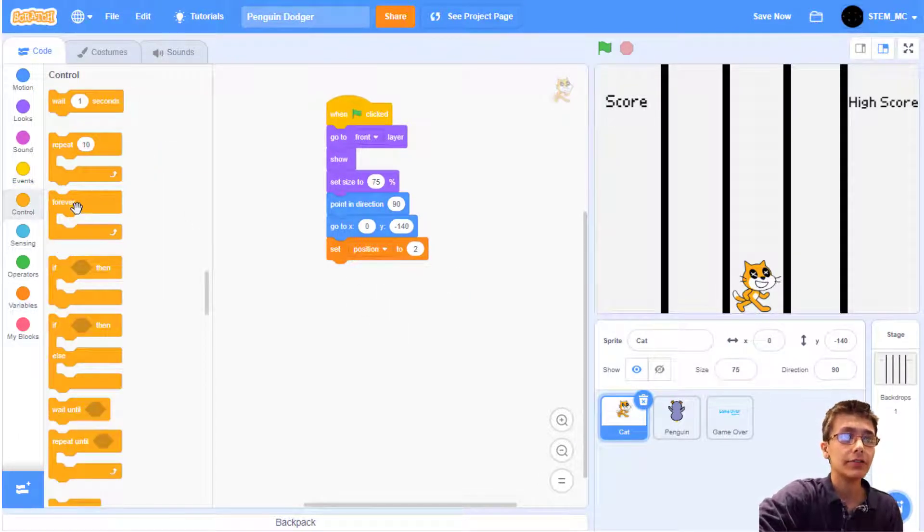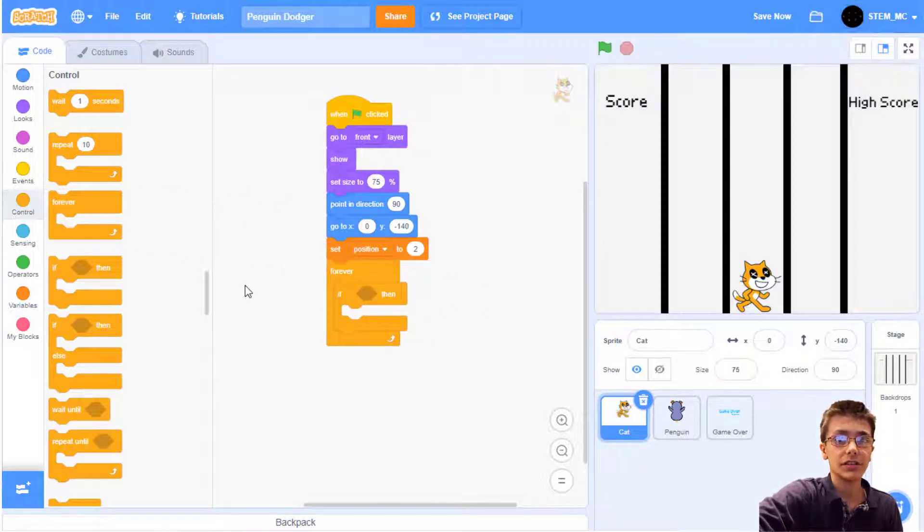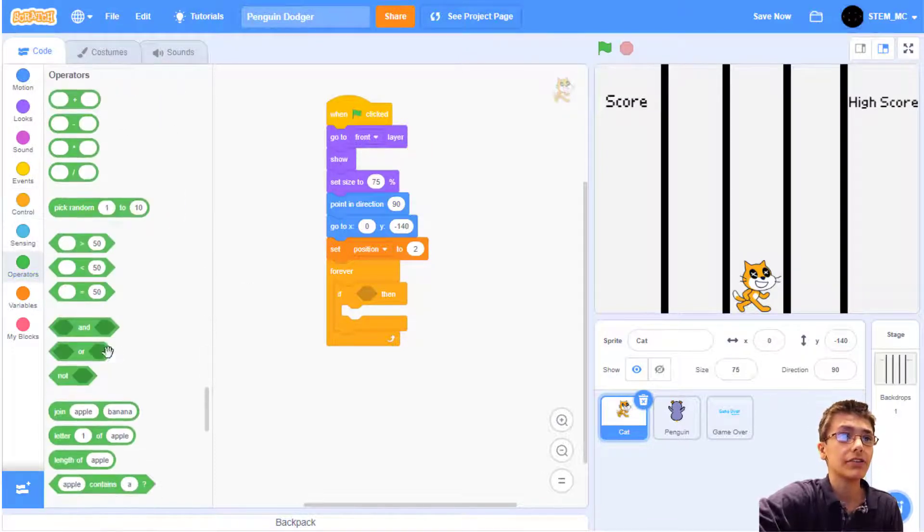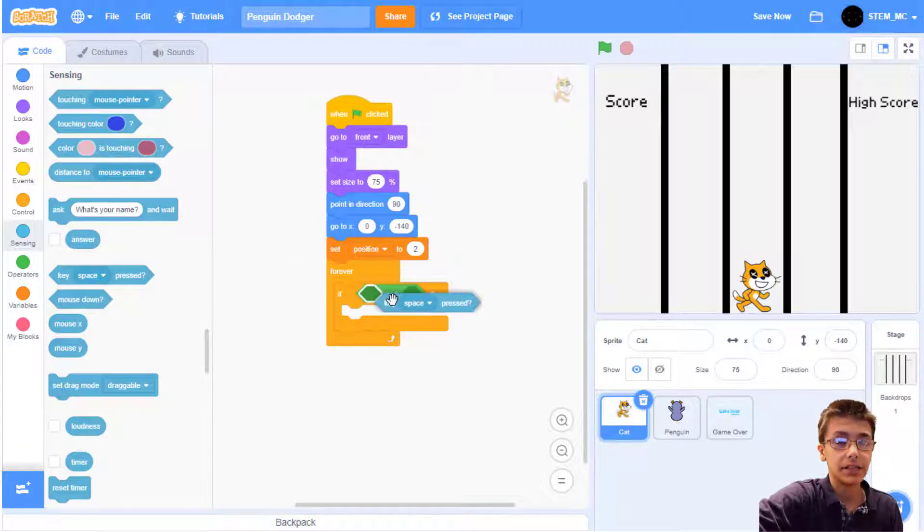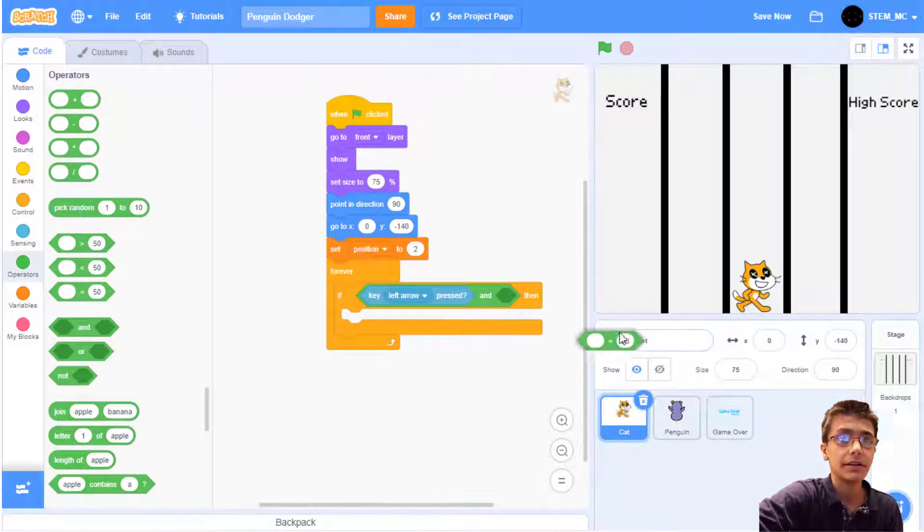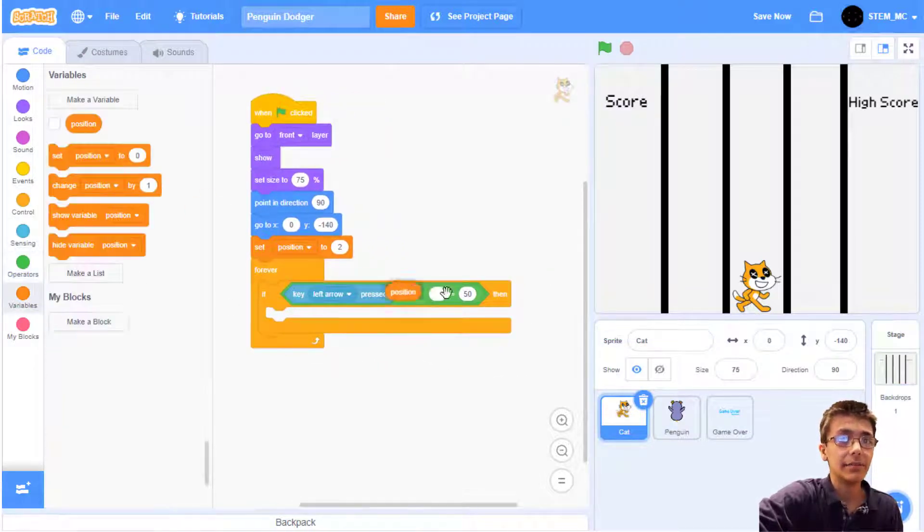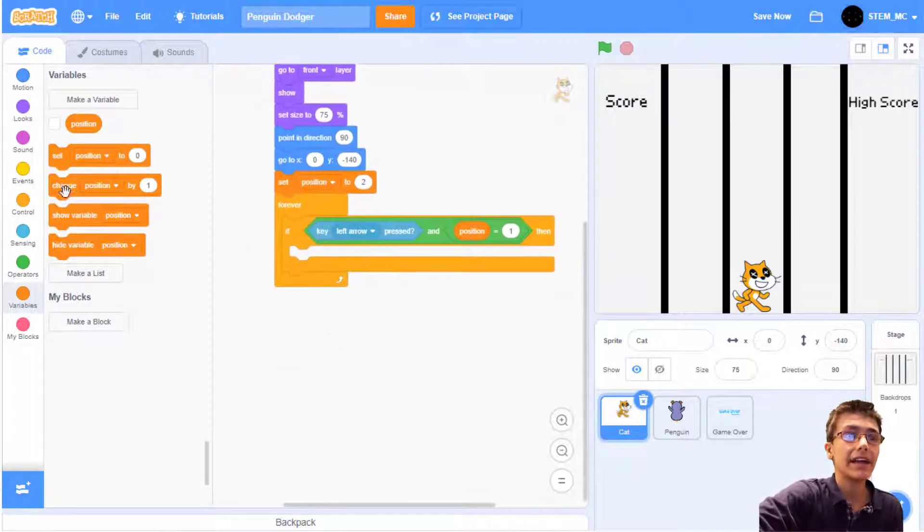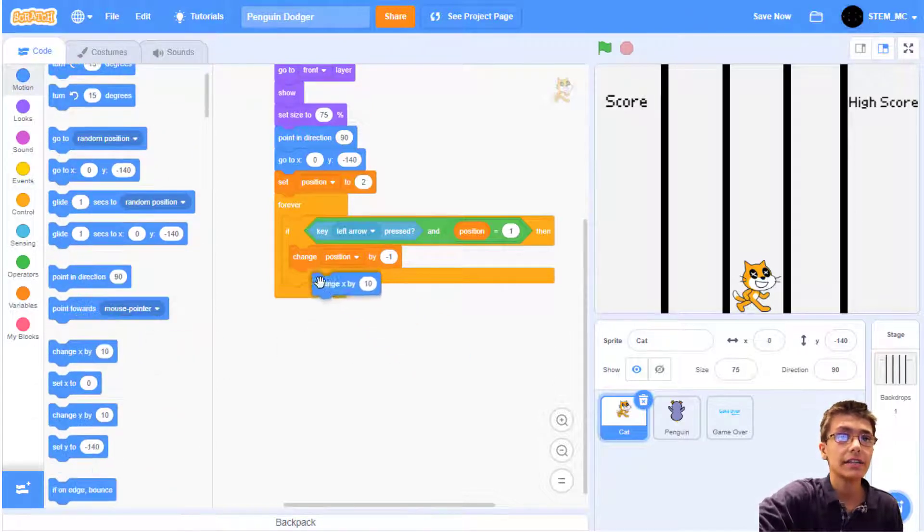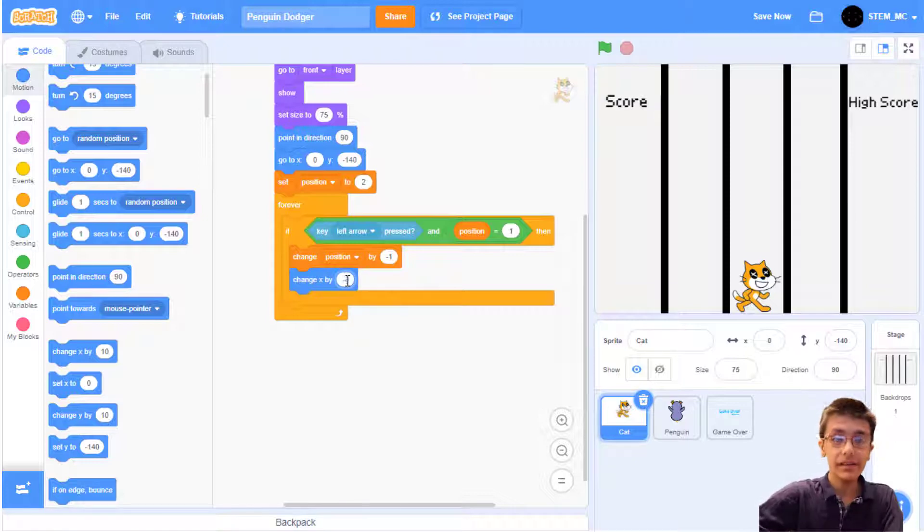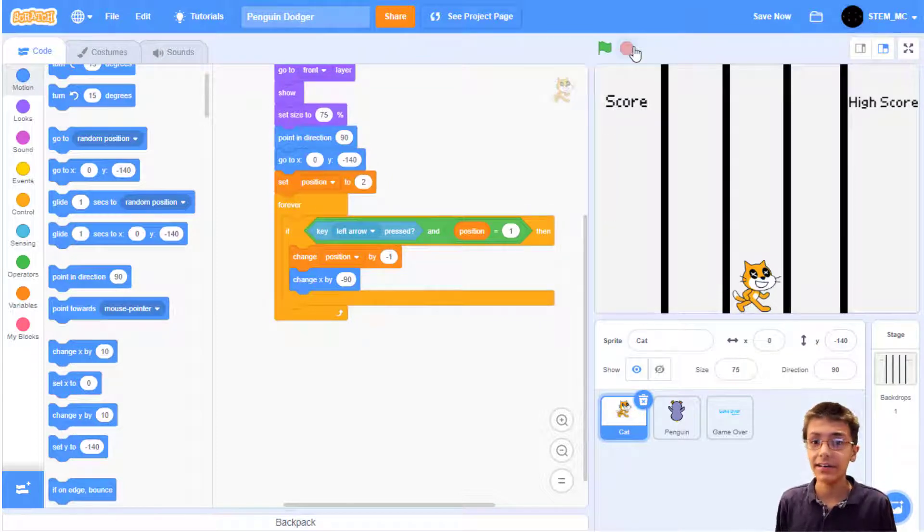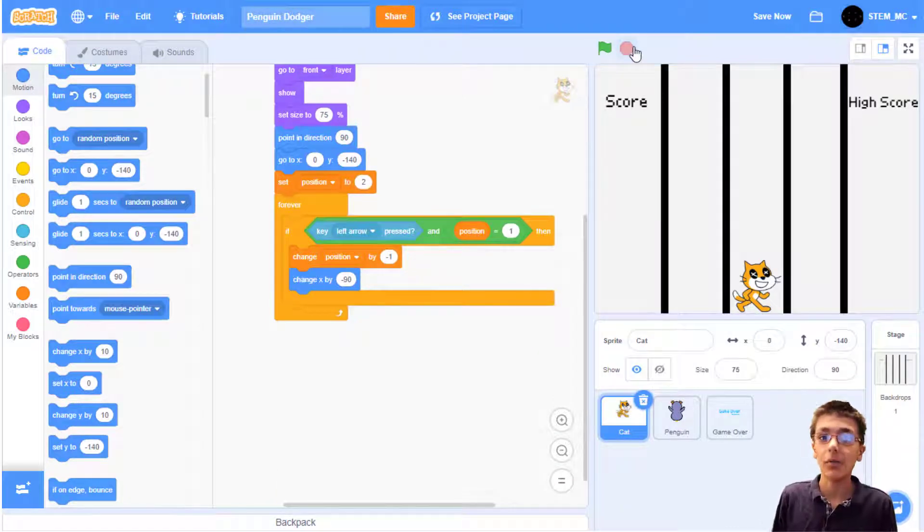Now, let's make the cat move. Drag out a forever block and then an if-then block. We have to check two conditions for this. Let's first check to see if the left arrow key is being pressed and that position is not equal to 1, so we don't accidentally go off the screen. Go to Operators and drag out an and block. Then go to Sensing and drag out a key space pressed block. I'm going to change it to left arrow. Then drag out an Operators equals block, and then a position block, and then 1. If that happens, let's change the position by negative 1. And in motion, drag out a change X by negative 90 block. Okay guys, we have a bug here and I need your help finding it. What's the bug?